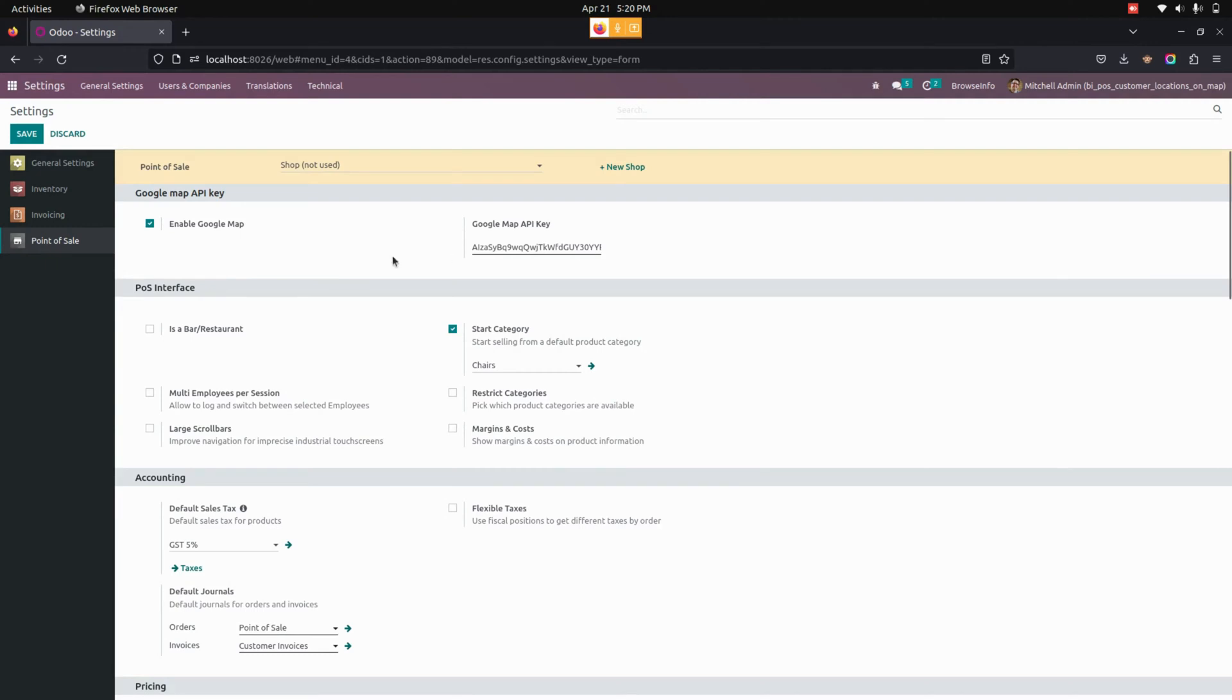Adding an API key allows you to search any location. After completing this configuration, let's save this one.